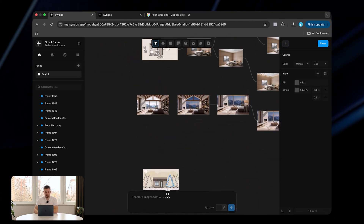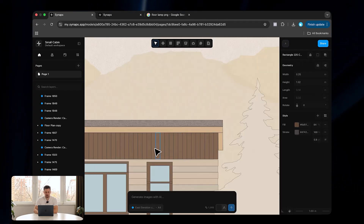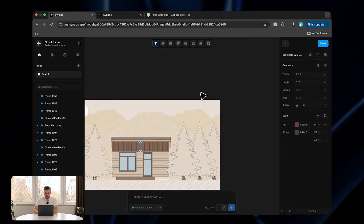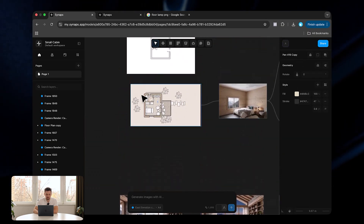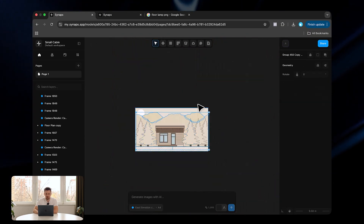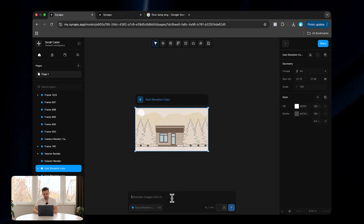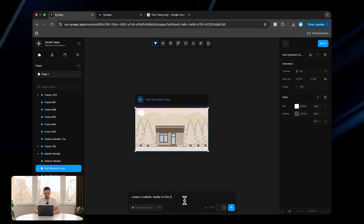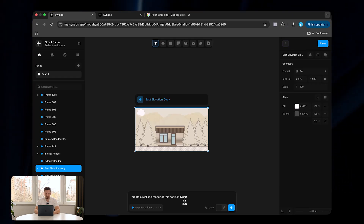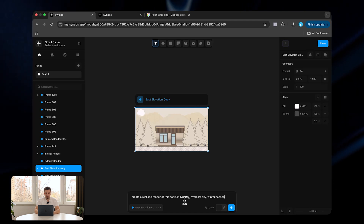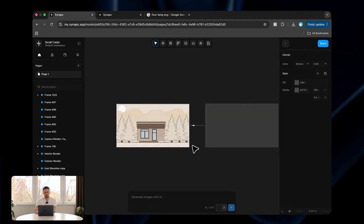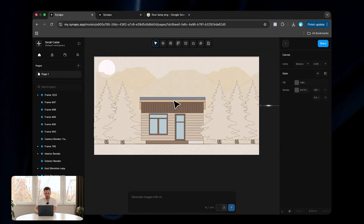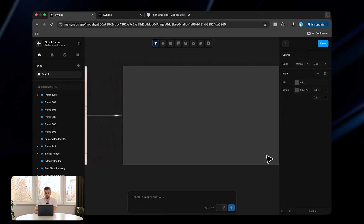Finally, I'm going to show how this can create 3D renders of exteriors as well. This is an elevation drawn inside Synabs — basically the elevation of a small cabin imagined for this video. We select the frame and type 'create a realistic render of this cabin in Norway, overcast sky, winter season, snowy weather,' and click send. In 9.8 seconds we're going to have an exterior render based on this elevation.